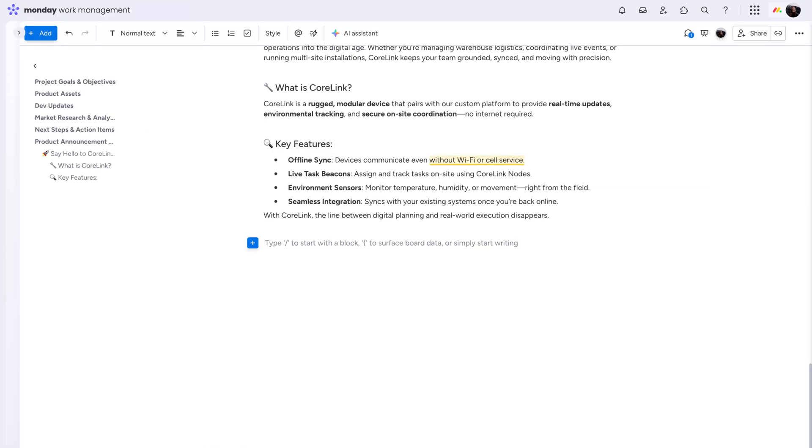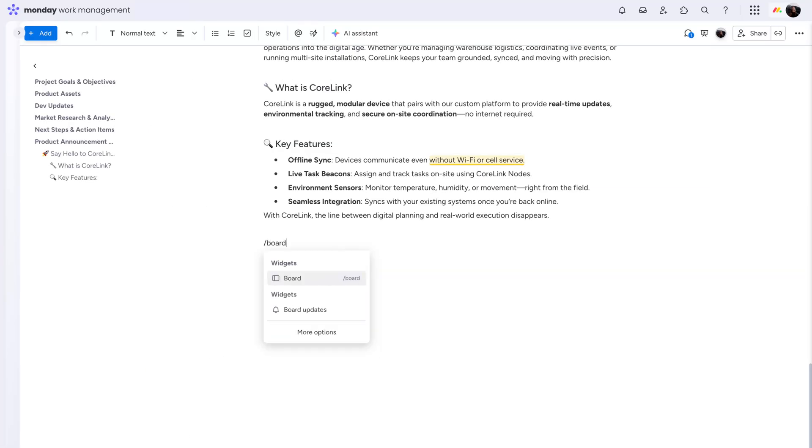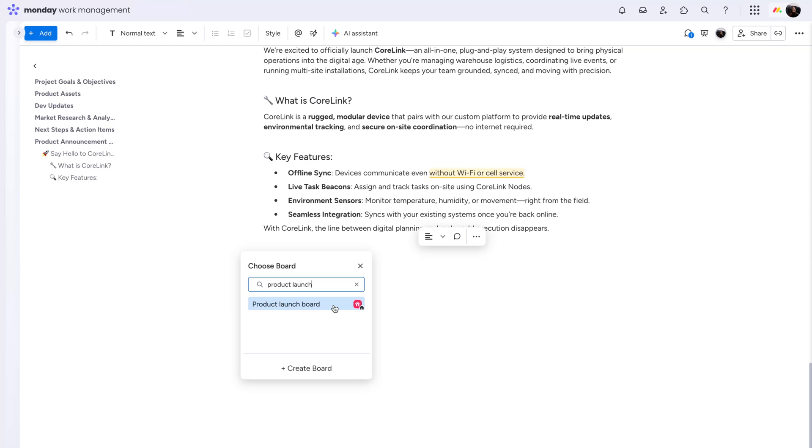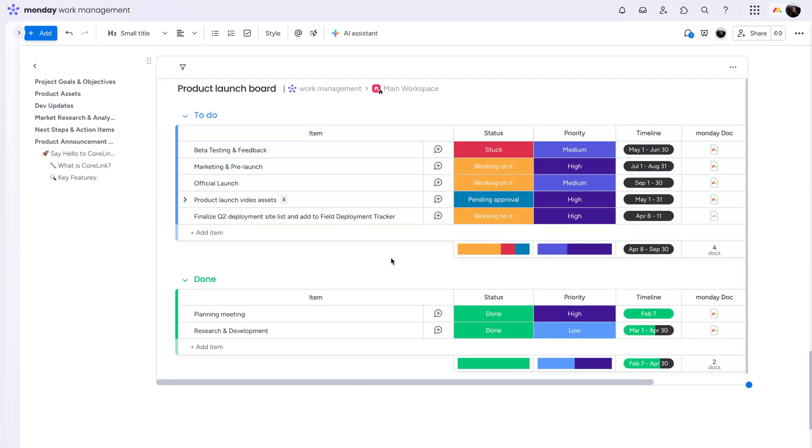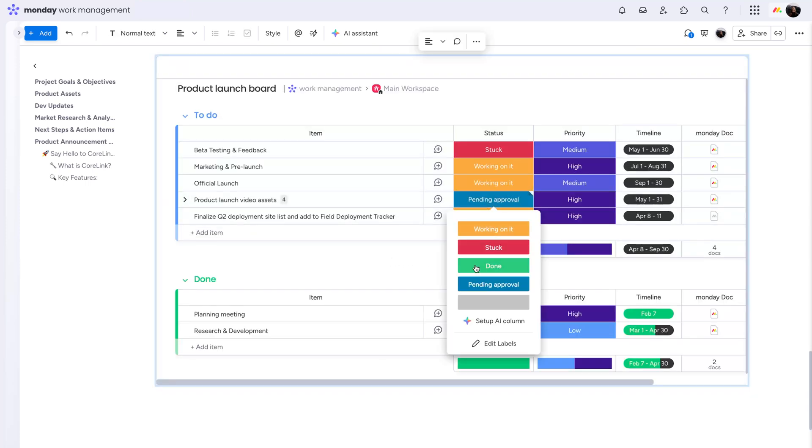Merge your doc with the rest of your workflow by connecting a board. The board here is fully operational so you can make changes without ever leaving your doc.